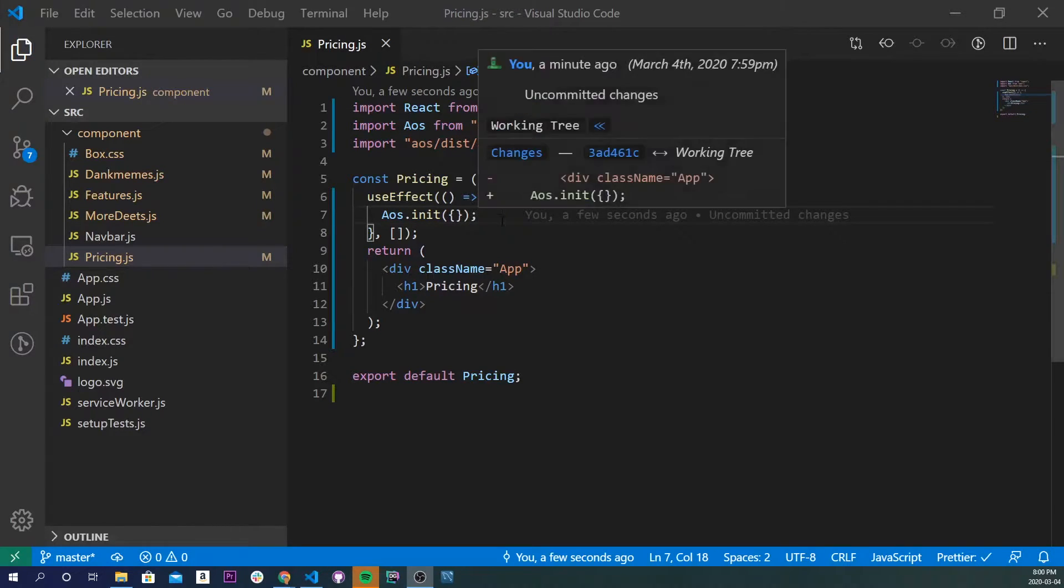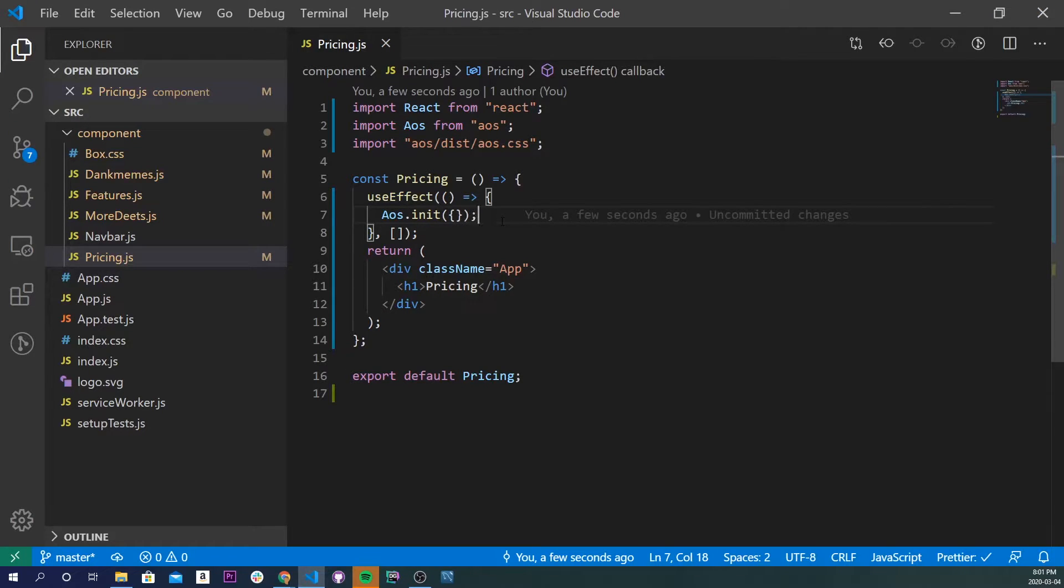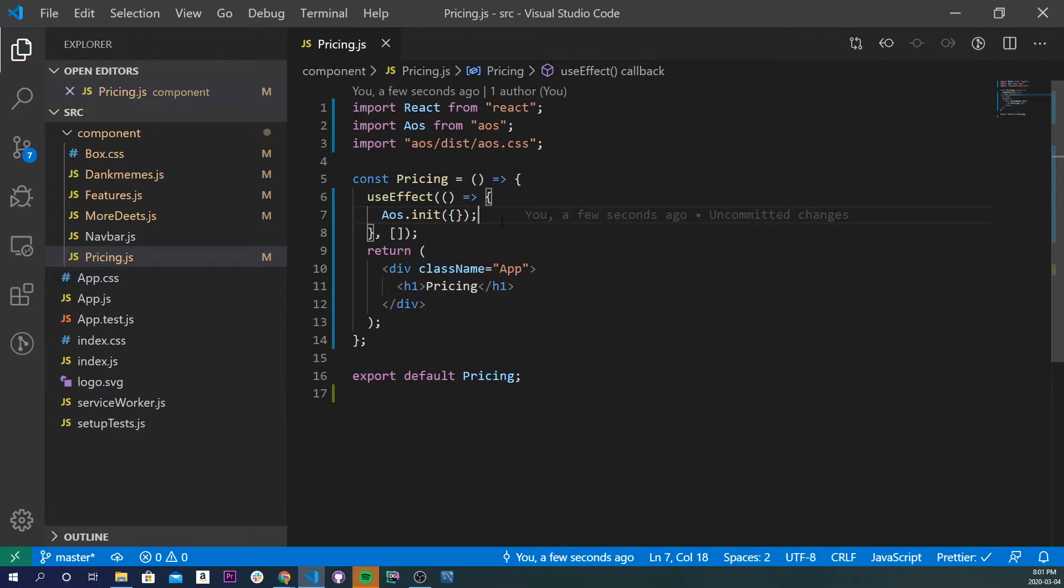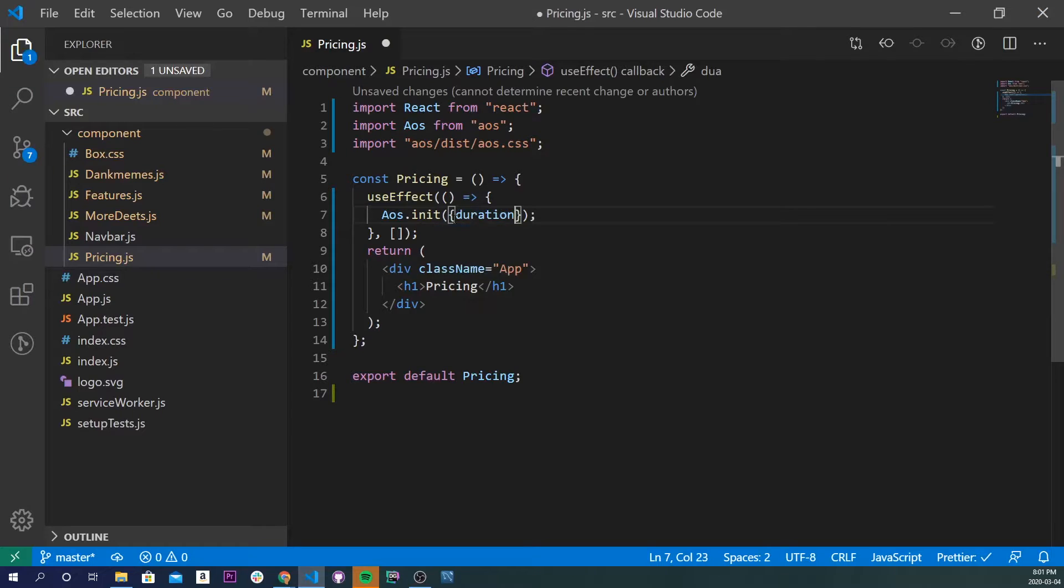So you might be wondering what this initialize even does. Basically, it gives global animations to every single one of your things you want to animate. So let's say I have a grid of four boxes, and I want them all to have an animation length of two seconds. I would basically put inside of here a duration at 2000. And now every single animation, when it's about to be triggered, is going to take two seconds to complete.